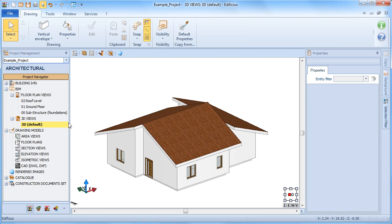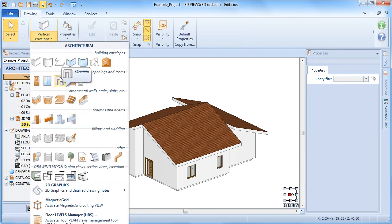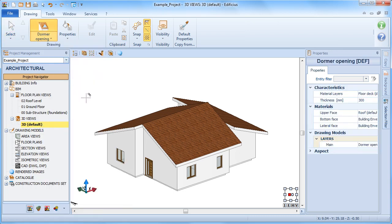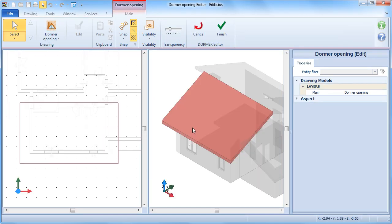Dormers can be inserted in both the plan view and 3D view, but only on rooftops. From the drawing menu, select the dormer architectural object and perform a click inside the roof slope on which you wish to insert it.